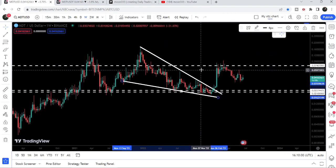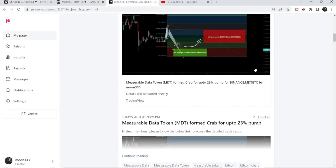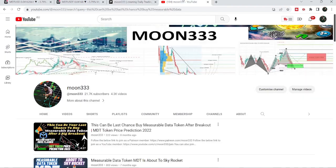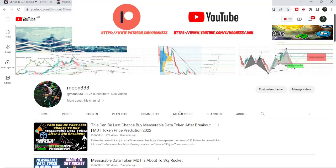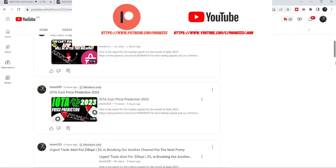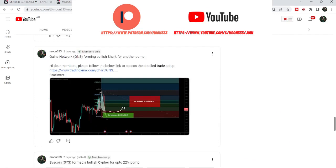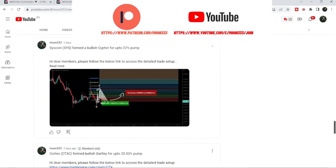I'd also like to share my most recent trade signal for MDT that I shared with my members almost three days ago. Before starting this analysis, if you are not subscribed to my channel then do subscribe. For more trading signals you can also join me as a YouTube member or as a Patreon member — I'm sharing different trading signals there, and you can find the link in the video description.